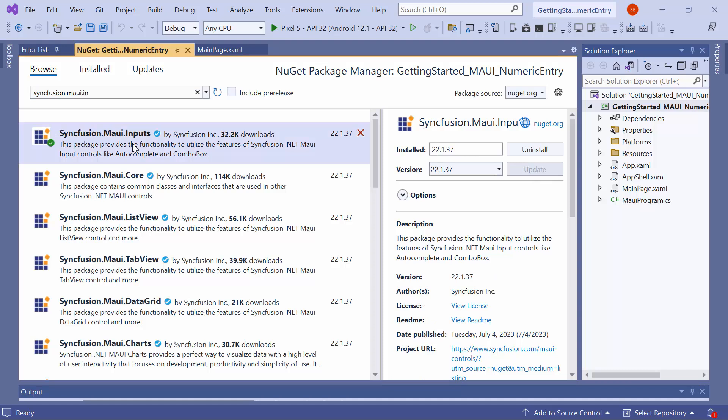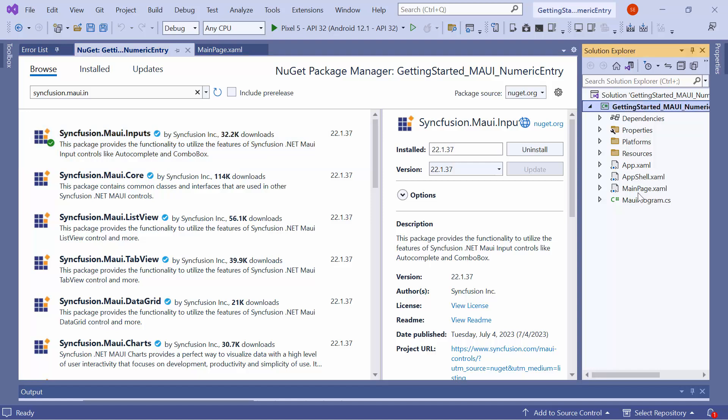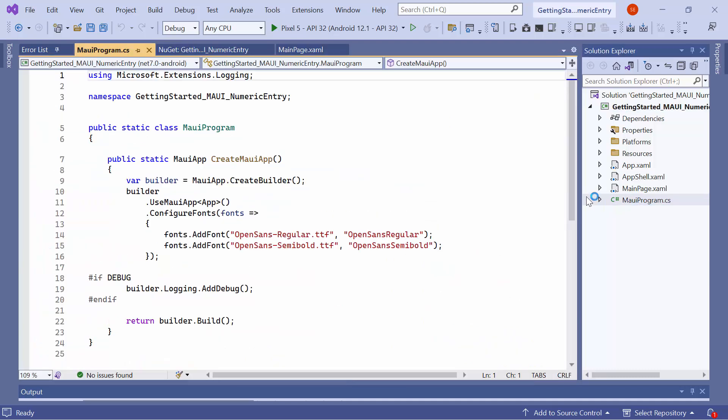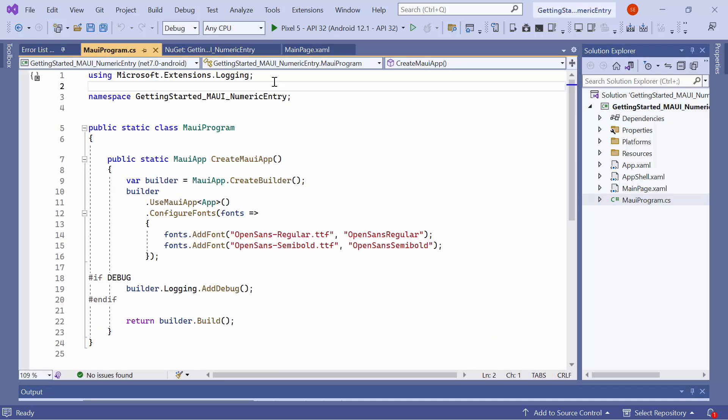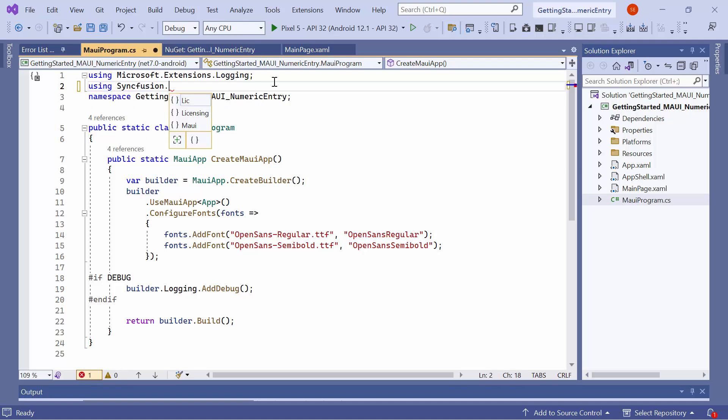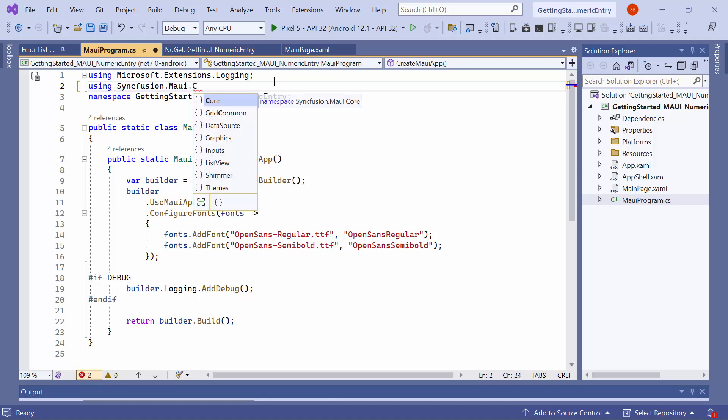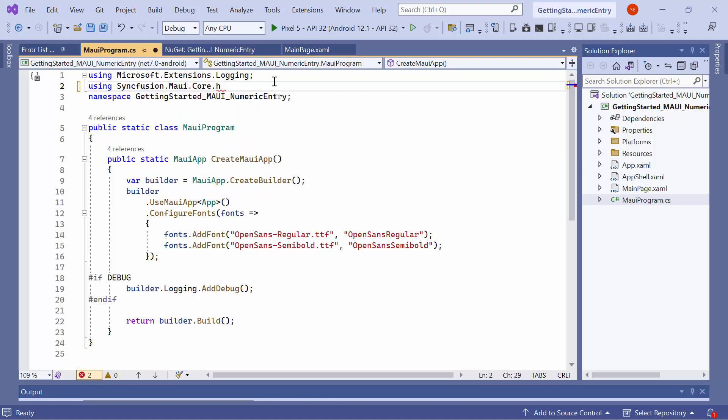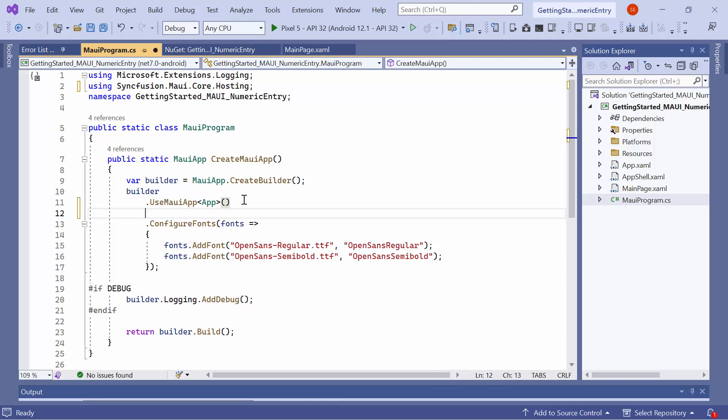Once the package is installed, I need to register the handler for Syncfusion Core to map the cross-platform control API to the native view API. To do this, open the MAUI program CS file and add the Syncfusion MAUI core hosting namespace. Then, register the Syncfusion Core handler by adding the configure Syncfusion Core method.